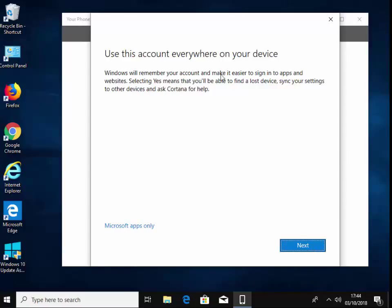So it's saying here, Windows will remember your account and make it easier to sign into apps and websites. Selecting yes, you'll be able to find a lost device, sync your settings to other devices, and ask Cortana for help. Well, I don't really want to do that. So I'm just going to left click 'Microsoft apps only.'